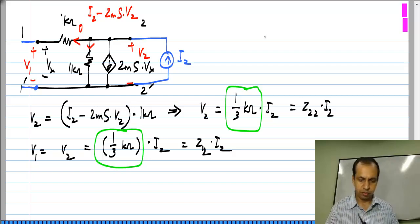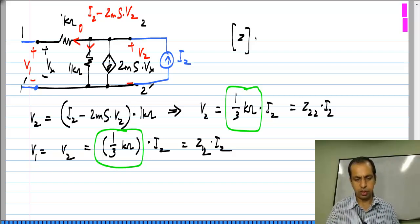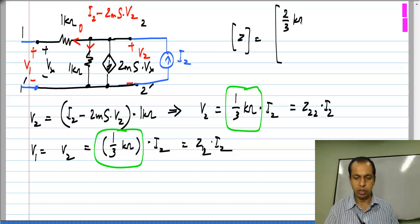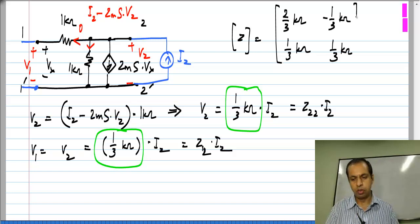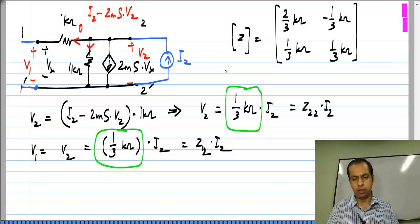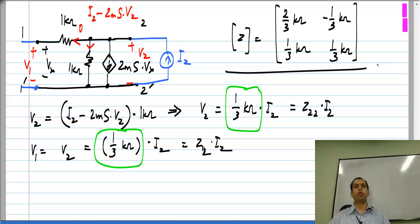The Z parameter matrix for this circuit turns out to be: two-thirds kilo ohm, minus one-third kilo ohm, one-third kilo ohm, and one-third kilo ohm. You can go back to the old Y parameter example and verify that this is the inverse of the Y matrix for this circuit.